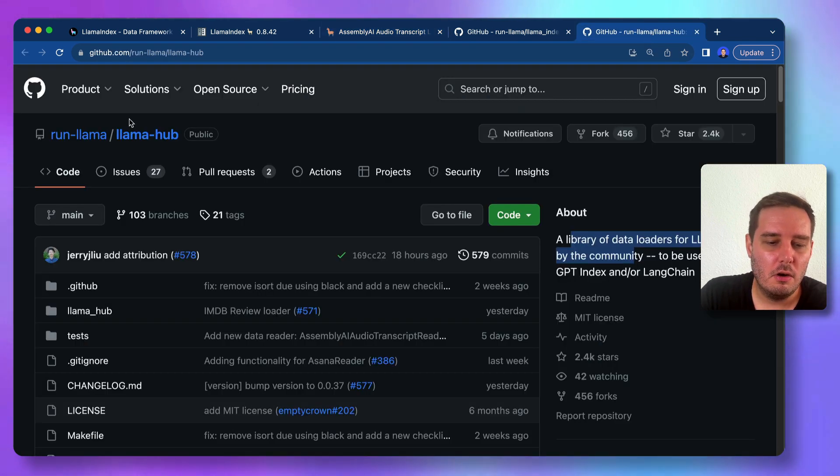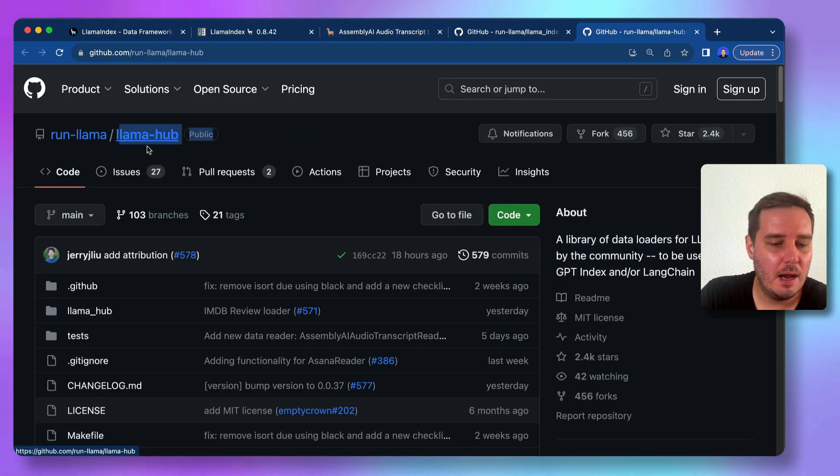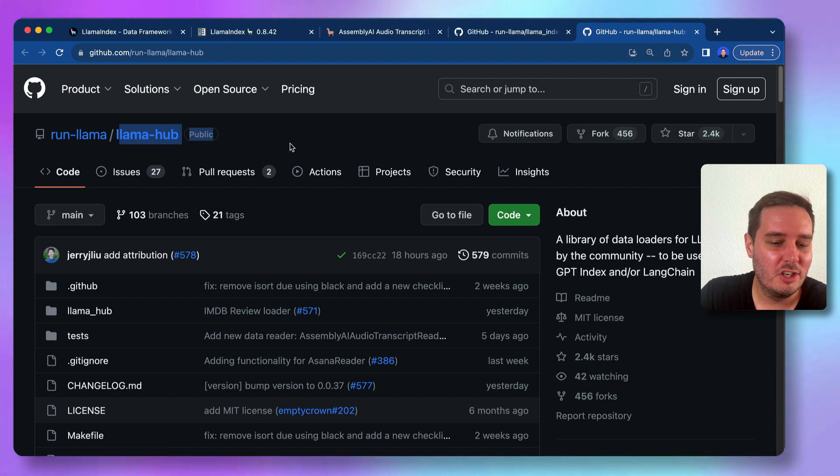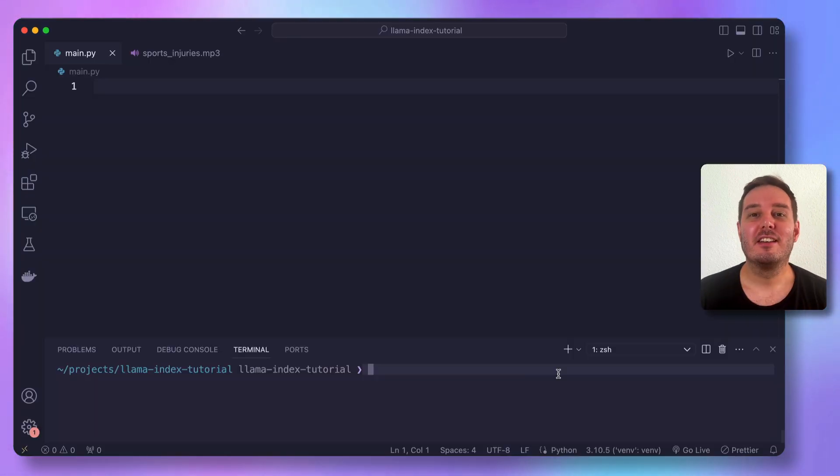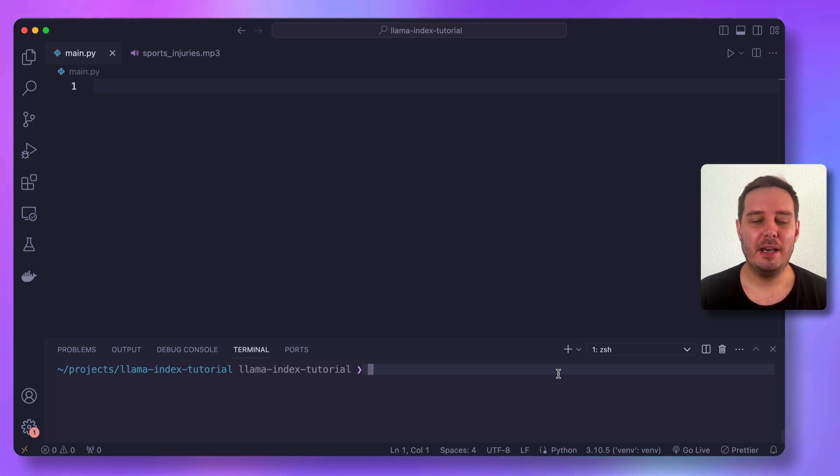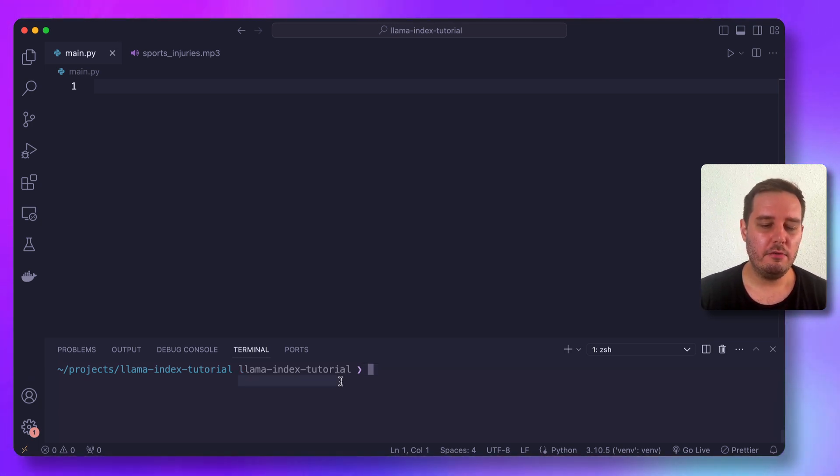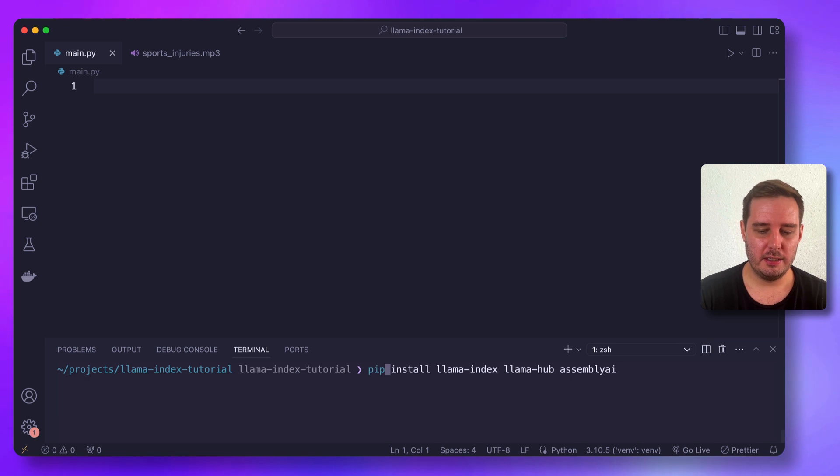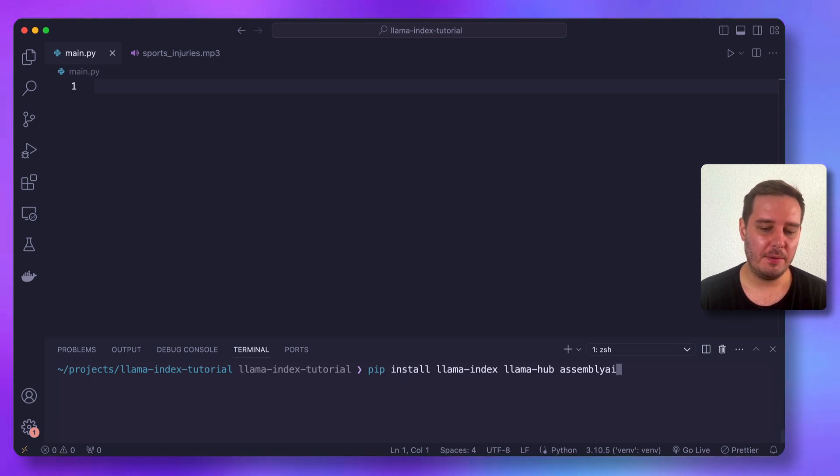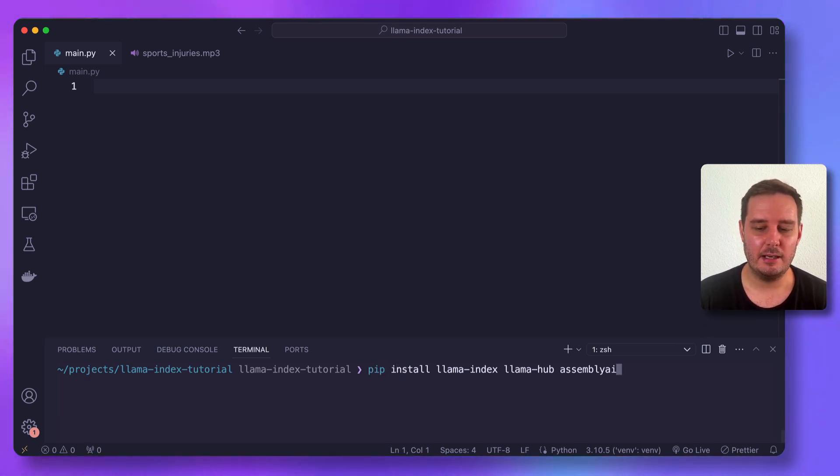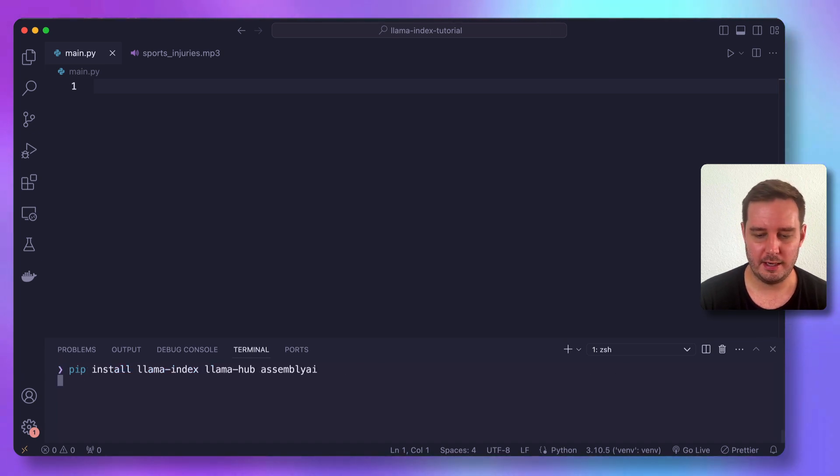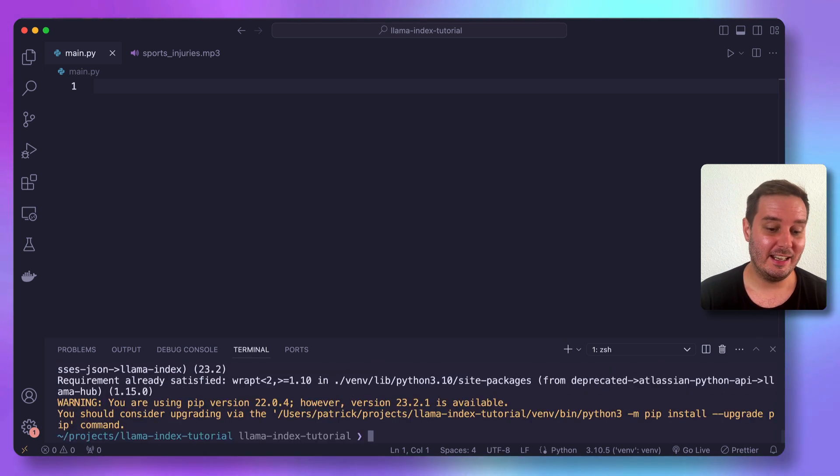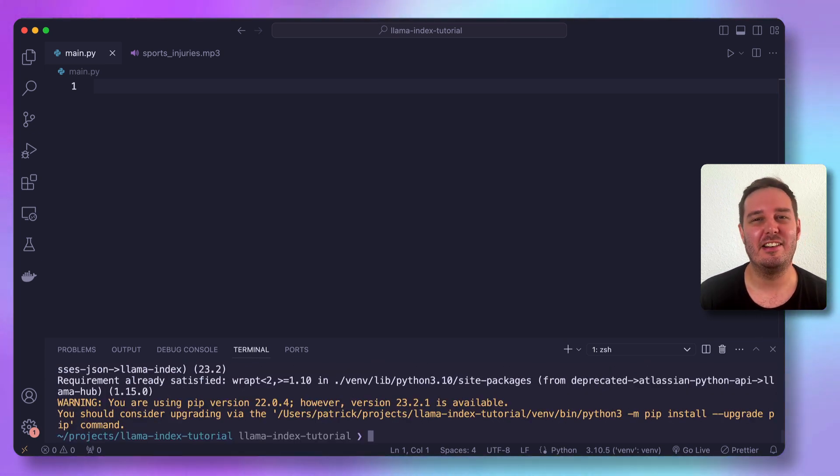So for this, we are also going to install the Llama hub Python package. So let's jump to the code and do this together step by step. So let's install all the required packages here. I'm already in a new virtual environment. And now we can say pip install Llama index Llama hub and assembly AI. So this is the assembly AI Python SDK. So let's hit enter. And now this is installed.